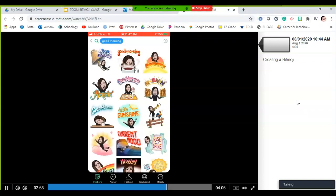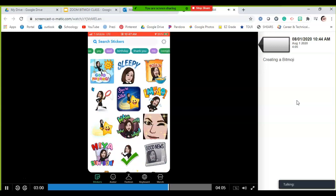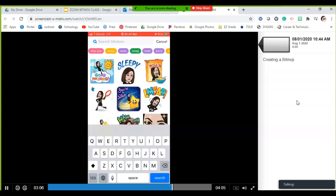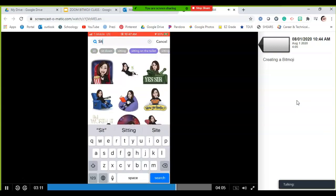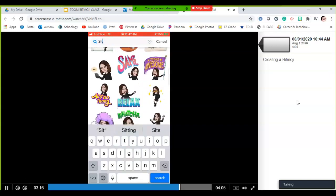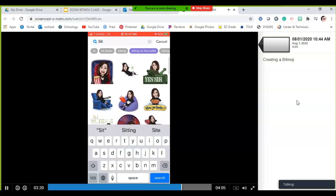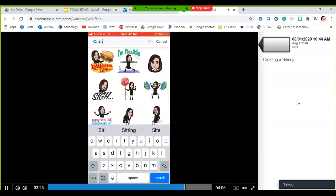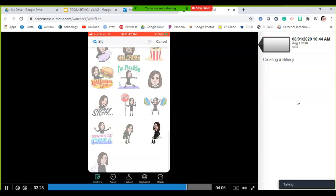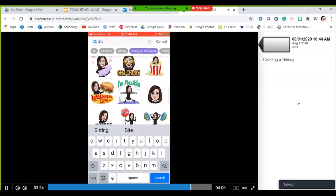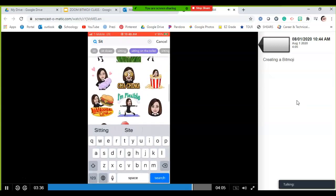It will naturally give you tons of different sticker options. You can click various categories at the top as you scroll, or type something in to find a particular bitmoji. For example, type 'sit' or 'sitting' and it will pop up a variety — the ones at the top are most common. Find one you like and save it to your phone.